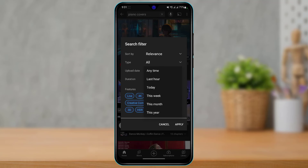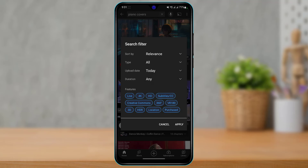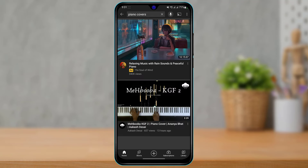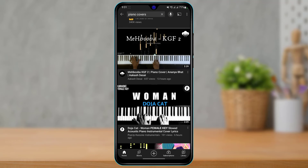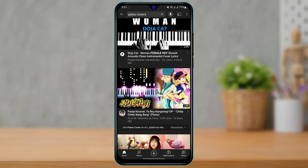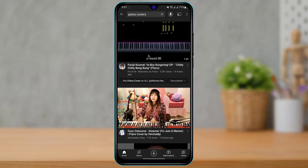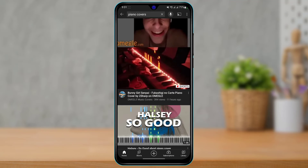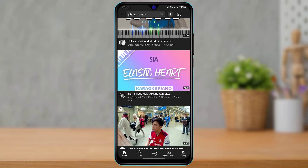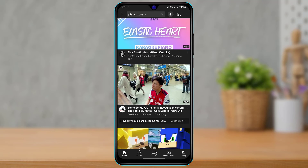Once you tap on Upload Date, you can simply tap on Anytime, Last Hour, Today, This Week, This Month, or This Year. Let's say I want to search for videos uploaded today — I'll tap on Today, then tap on the Apply button. As I tap Apply, you can see it will show a list of all the videos which were uploaded today for this particular keyword.